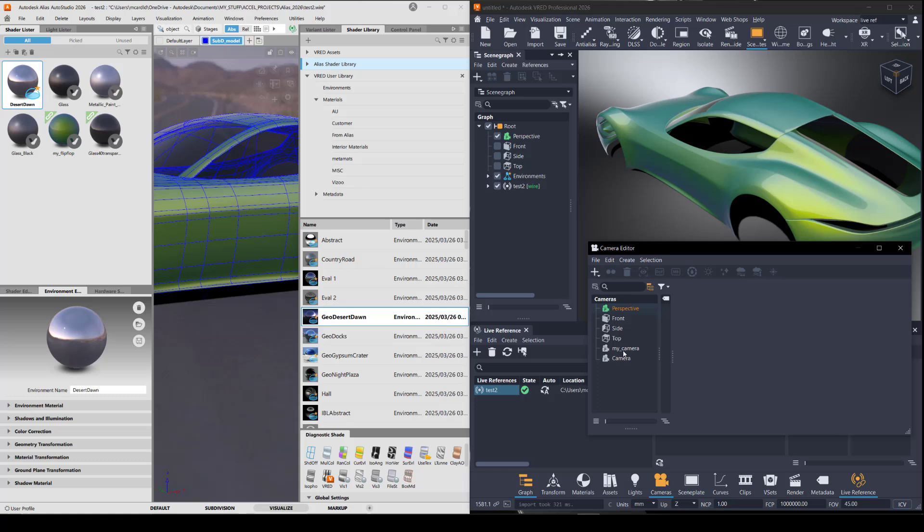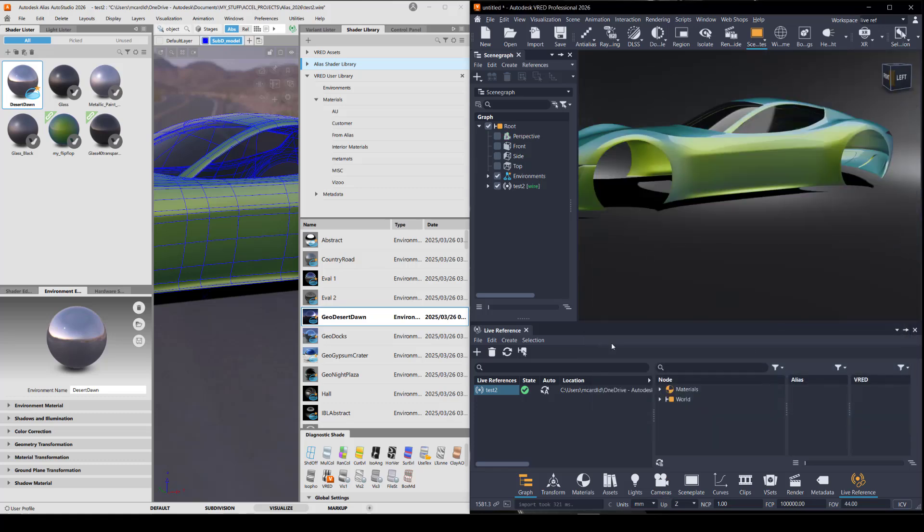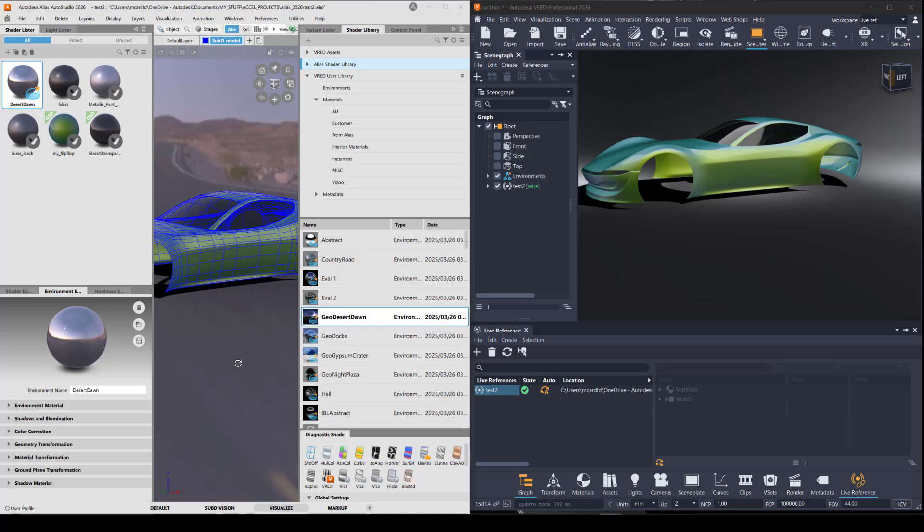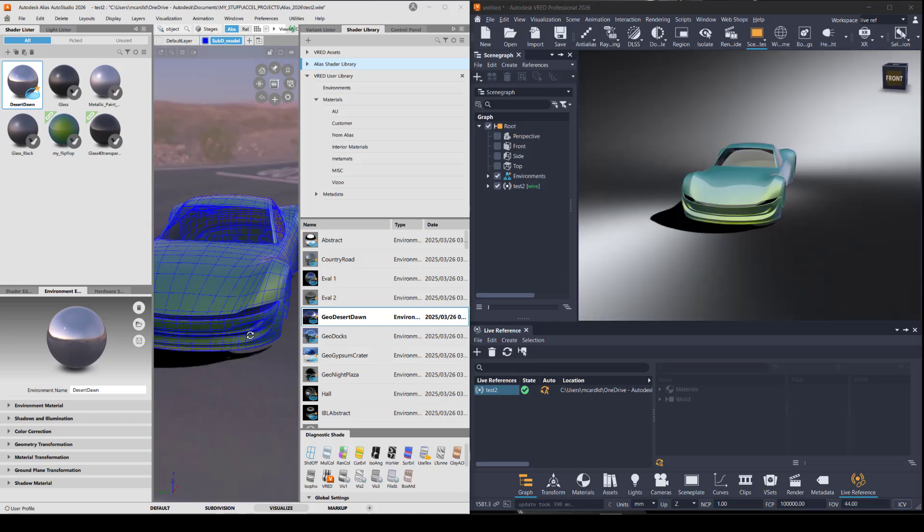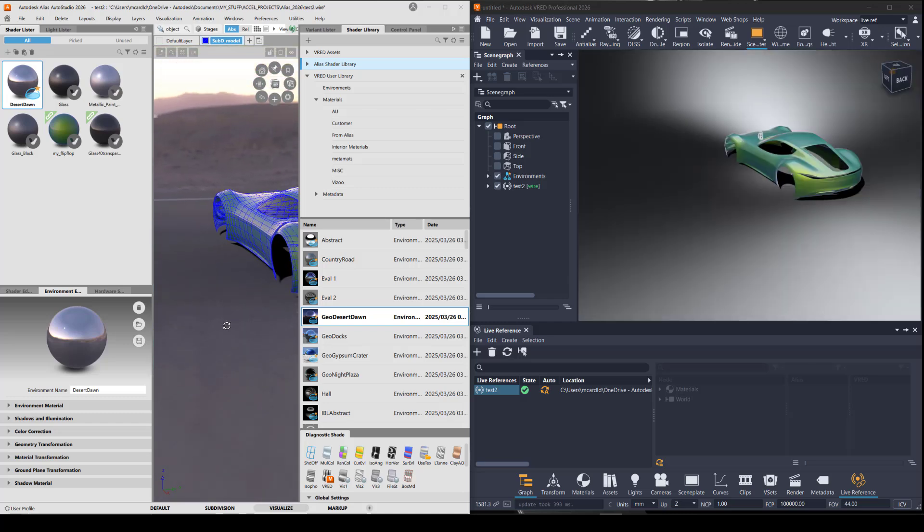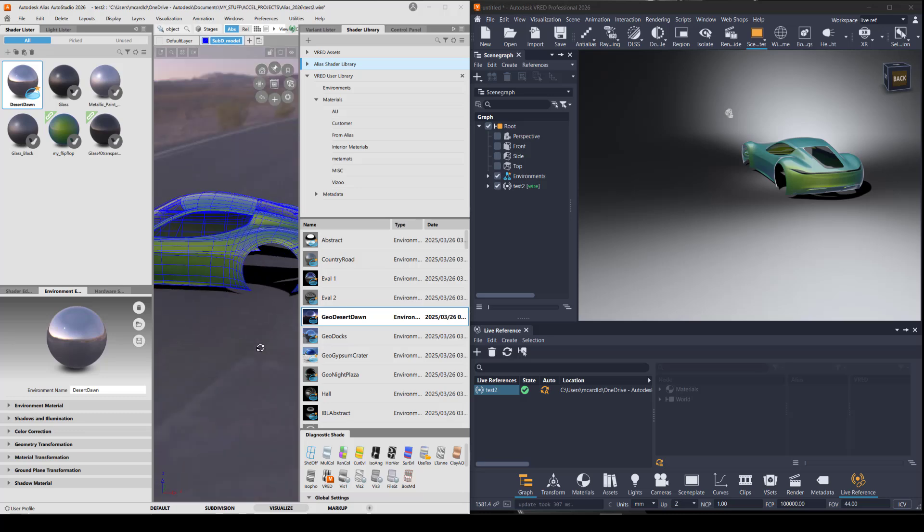And I'll look through the same camera in both apps. In order to see the synchronization, you need to check on auto updates. And when I navigate in Alias, you can see that it responds the same in VRED.